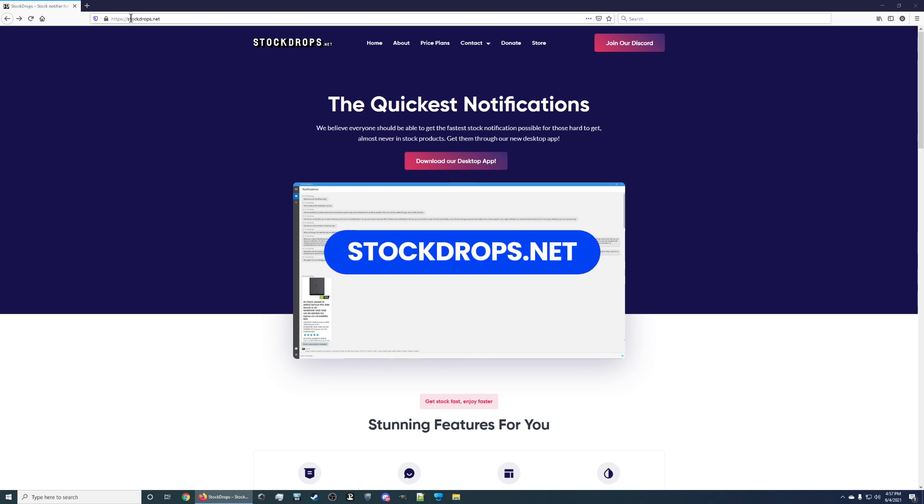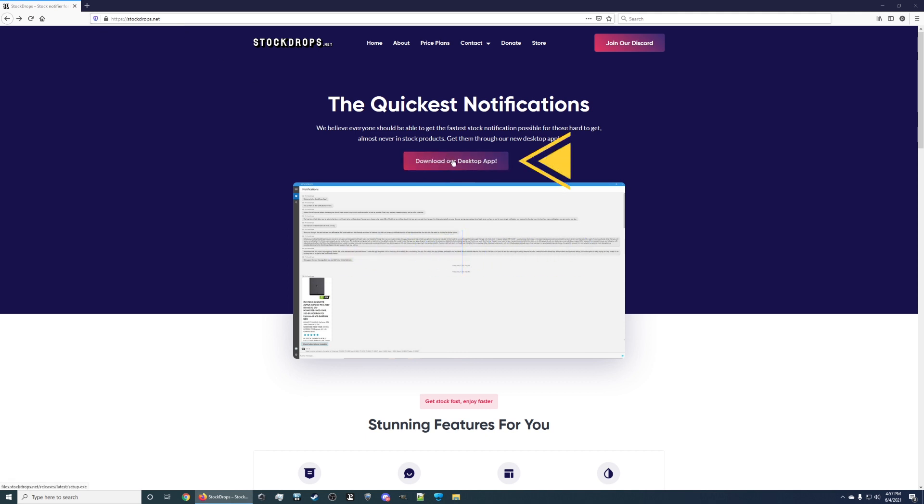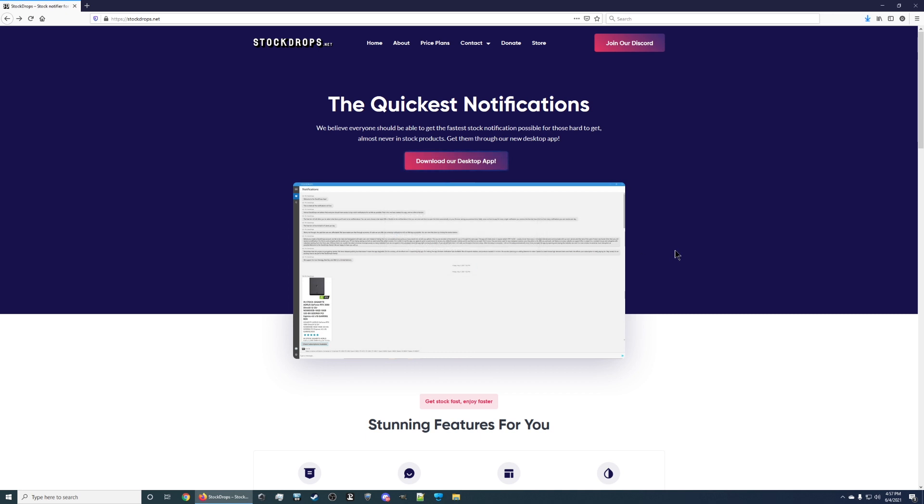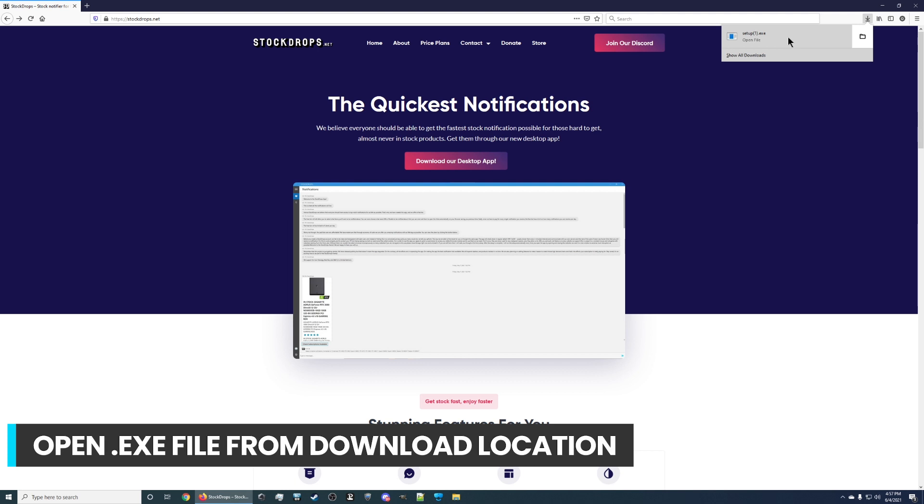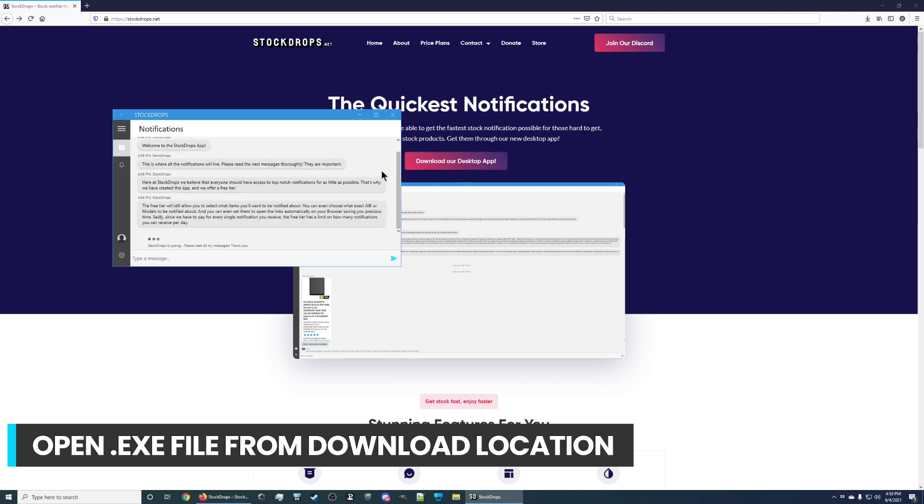So first thing you do is go to StockDrops.net and just click on Download Our Desktop App. Click Save File, depending on your prompts from your browser, and it's going to show up under Downloads. Looks like it's firing up already.